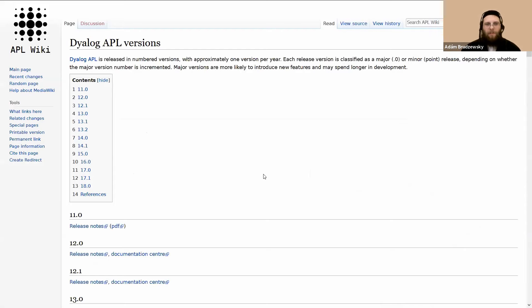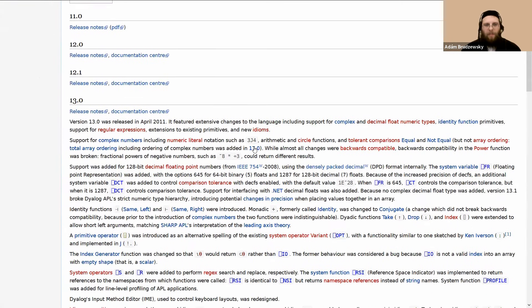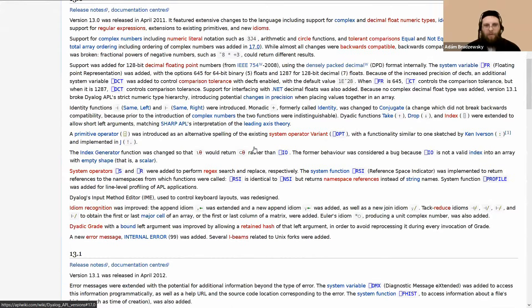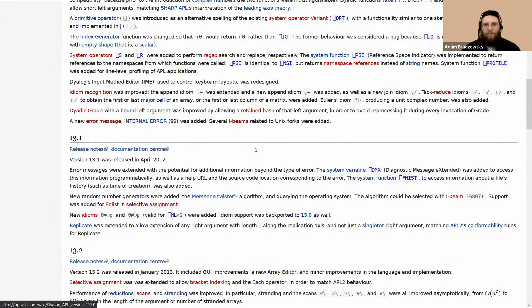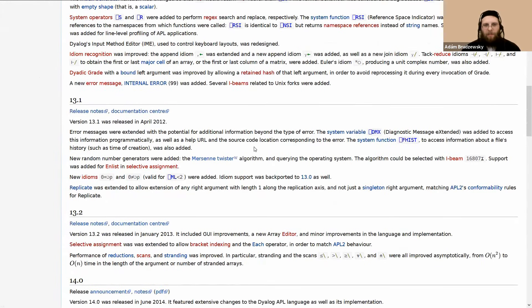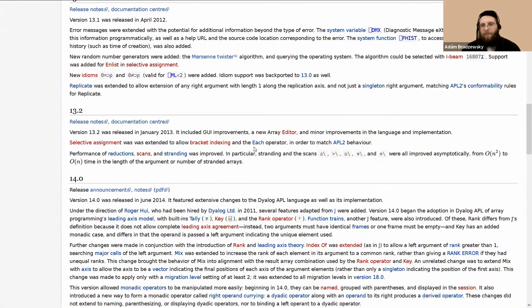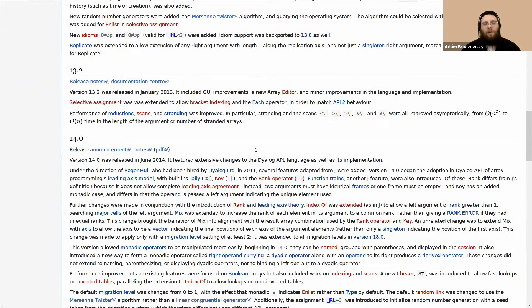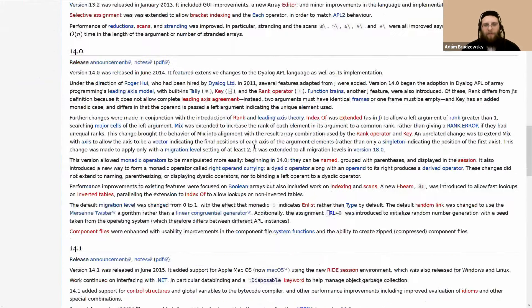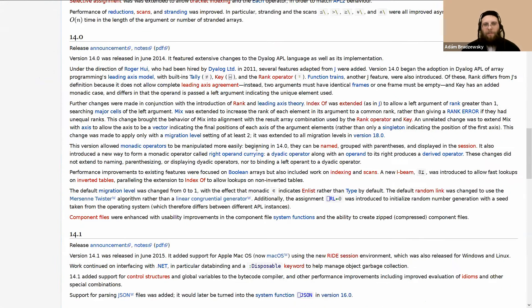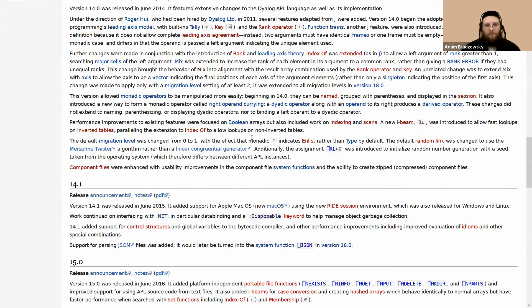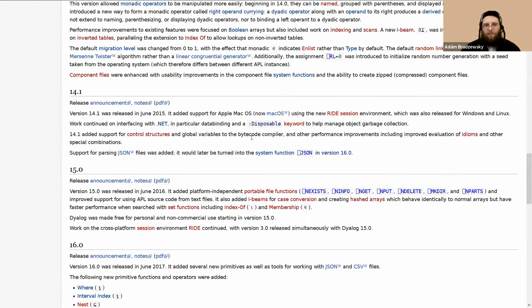Here's another list. Dyalog APL versions, as an example. When exactly were various things added to the language? If you want to see for compatibility reasons or just for historical reasons. How long have you had trains? Why am I not using them yet? And with links to all the announcements and so on.